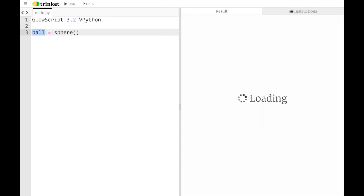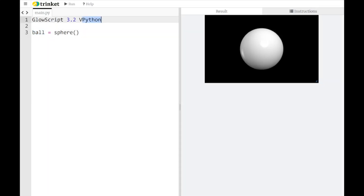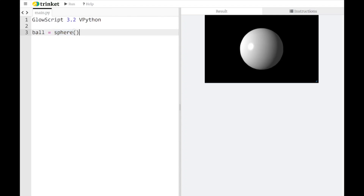The reason it's called vPython is because it's based on the Python programming language with some easy visual elements. If you want to create a three-dimensional sphere with shading, lighting, and texturing, all you need to do is say 'sphere'. Sphere is a function — functions always have an open parenthesis and a closed parenthesis. We're giving it the name 'ball' so we can reference it later. You kind of want to read these things right to left: on the right side of the equal sign is what you're doing, and on the left side is the name you're giving it.